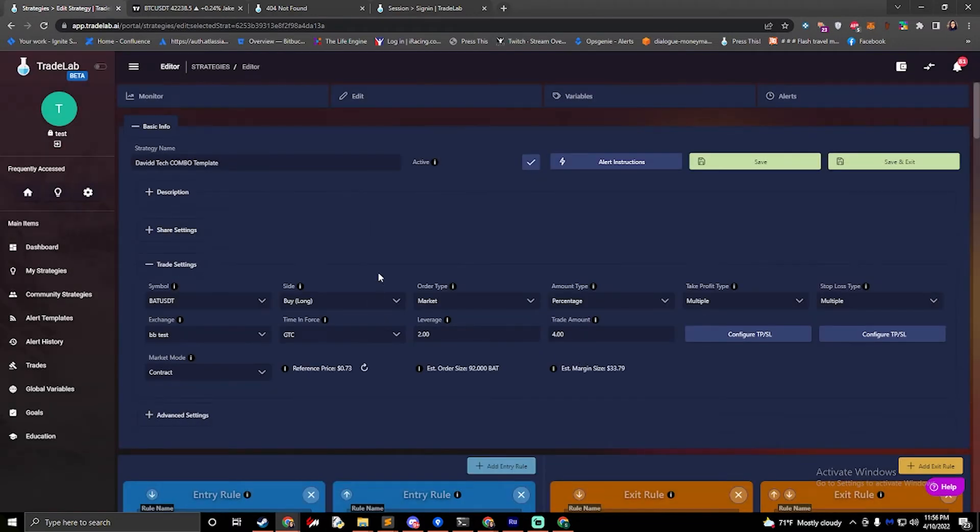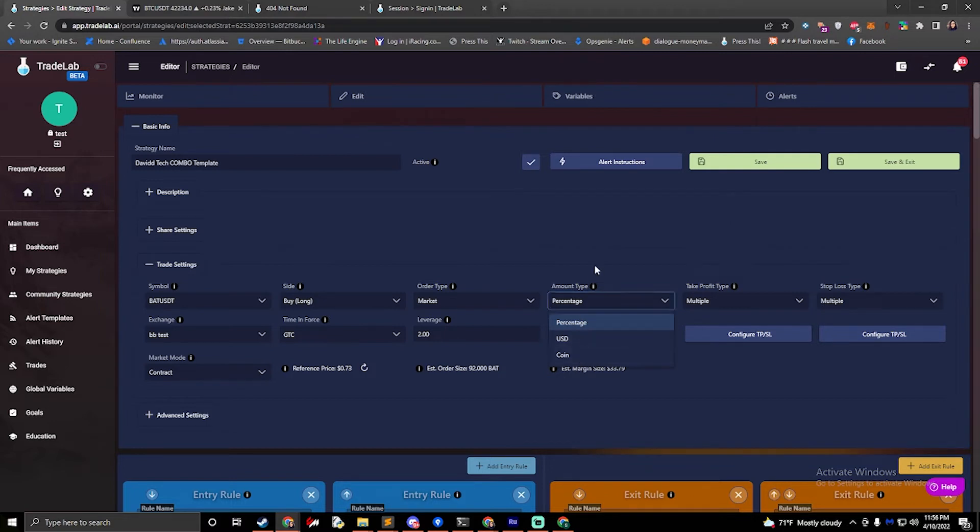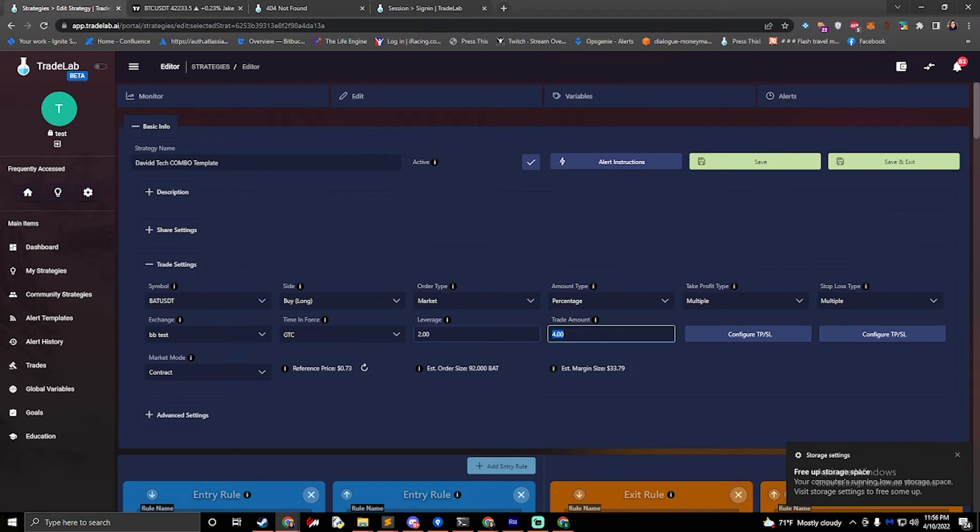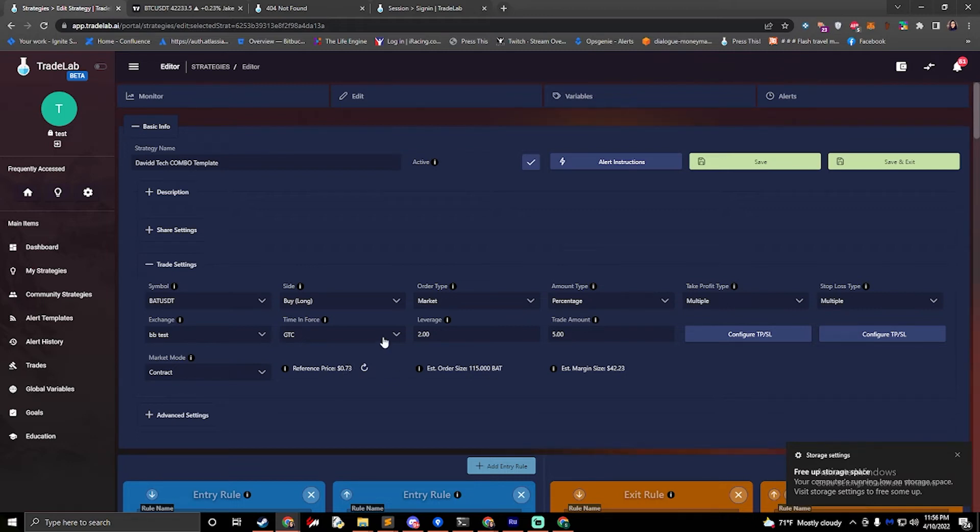The next thing we need to talk about is setting up the amount so you can set up your amount with percentage, USD, or coin. If you say percentage at five percent, it'll take five percent of your balance. That for me would be forty two dollars and it'll show me with the two times leverage. My estimated order size is one hundred and fifteen back at the reference price of seventy three cents per coin.